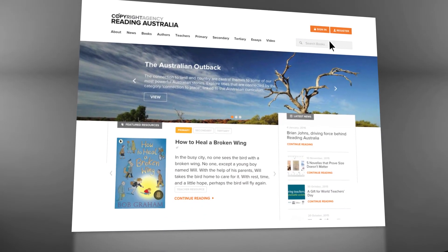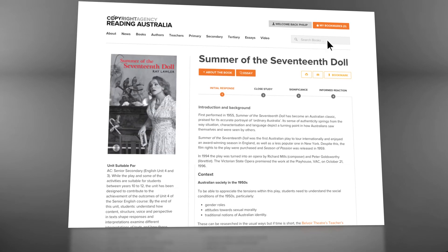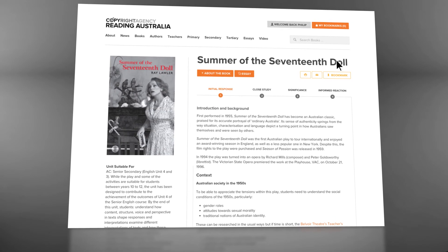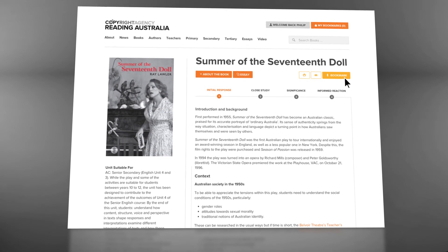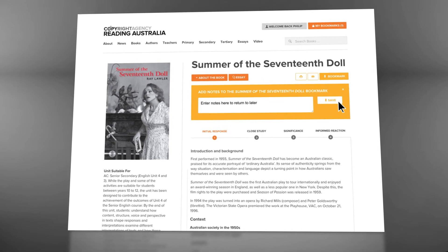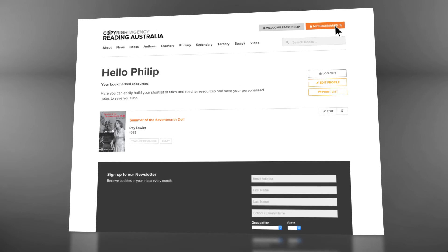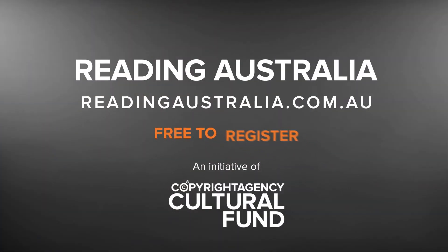A useful feature for time-hungry teachers is the ability to create their own accounts and bookmark the resources they want, then add their own notes to save for later. So don't wait around — register with Reading Australia and help guide your students through their secondary units today.